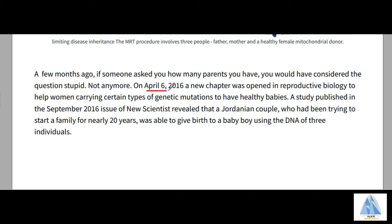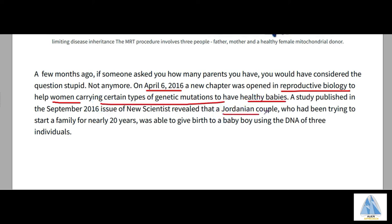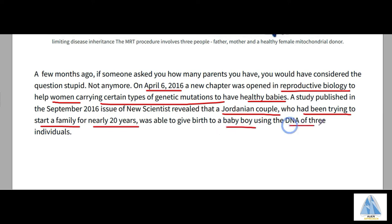On April 6, 2016, a new chapter was opened in reproductive biology to help women carrying certain types of genetic mutations to have a healthy baby. A Jordanian couple who had been trying to start a family for nearly 20 years was able to give birth to a baby boy using the DNA of three individuals.